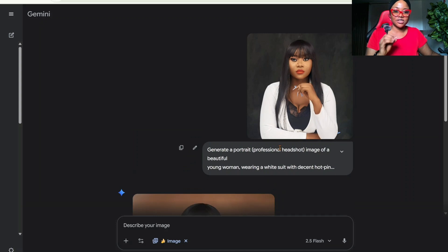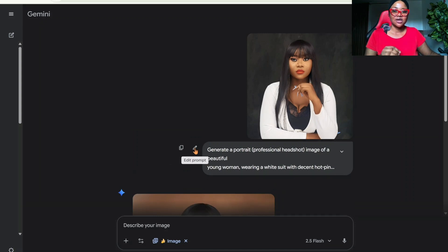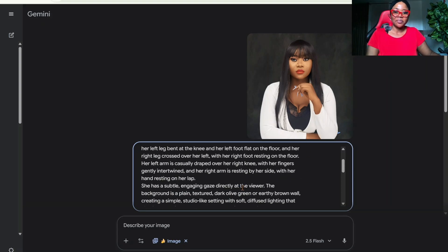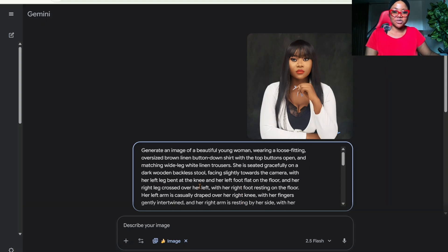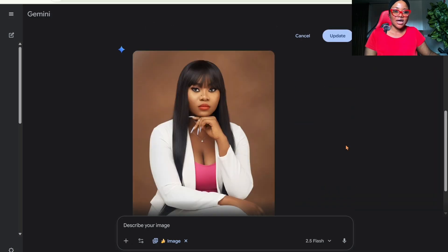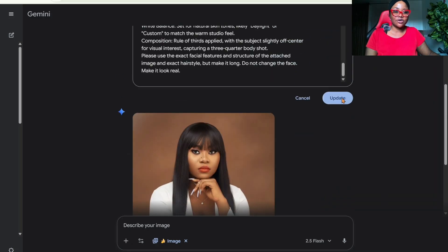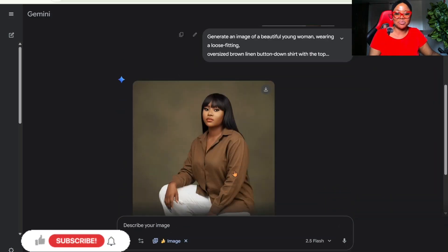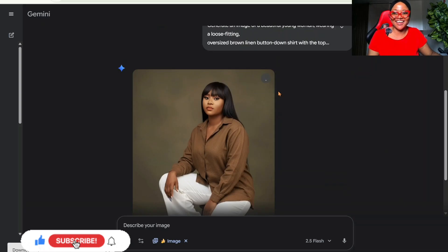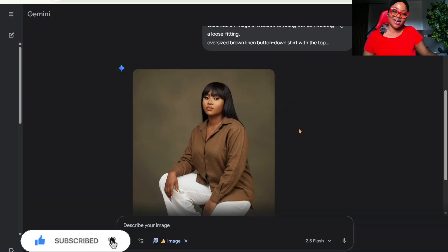This is the last prompt for this first phase. I'm going to come here and paste the prompt using the same image. In the prompt I asked Nano Banana to change my outfit, and this is what we have — oh my goodness, this is so cool! So that's the first way.